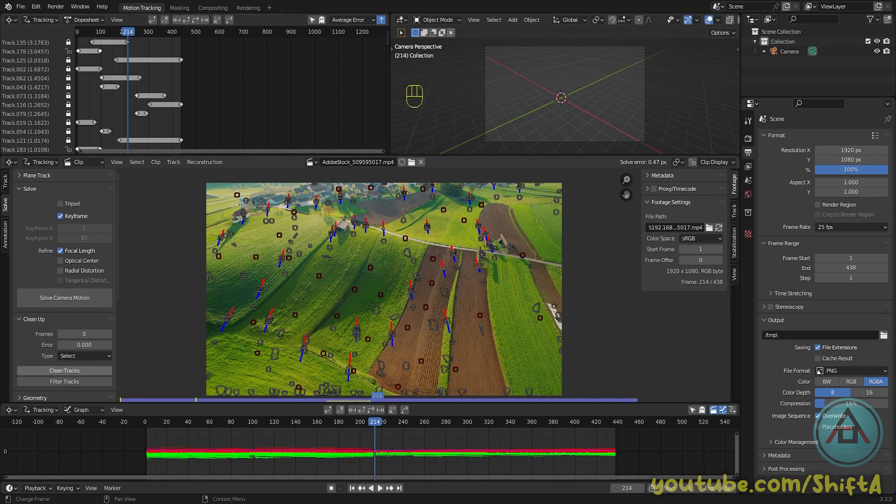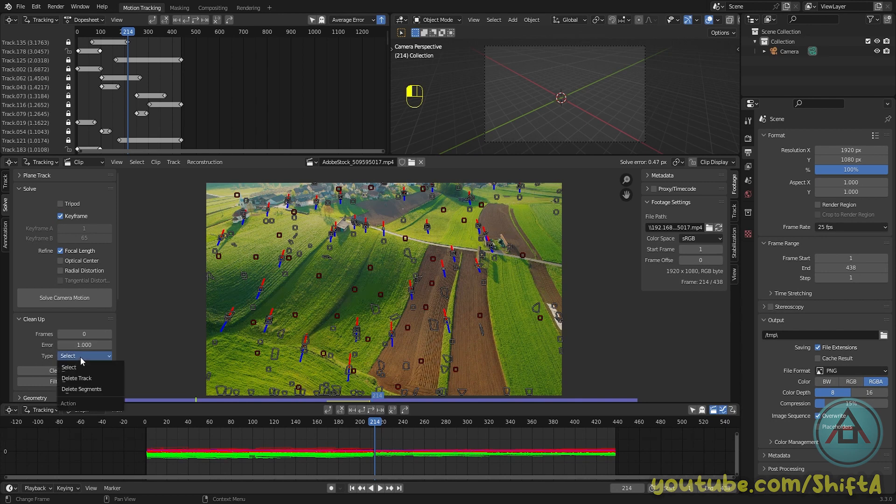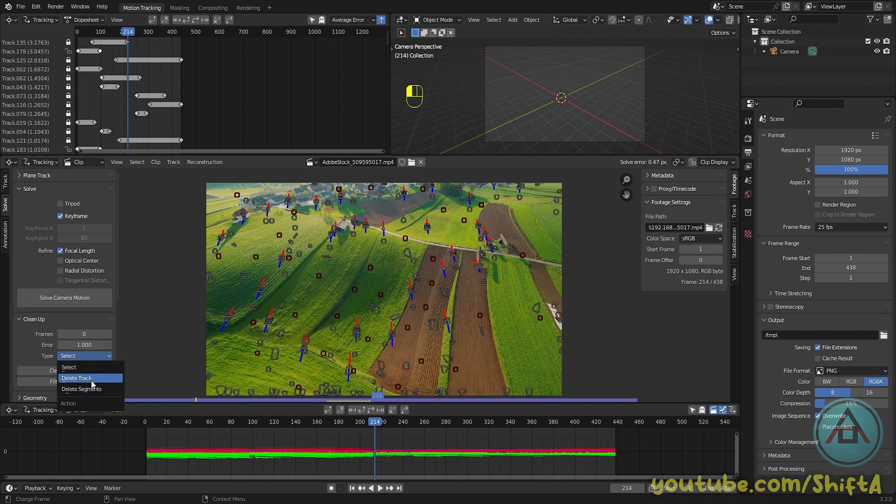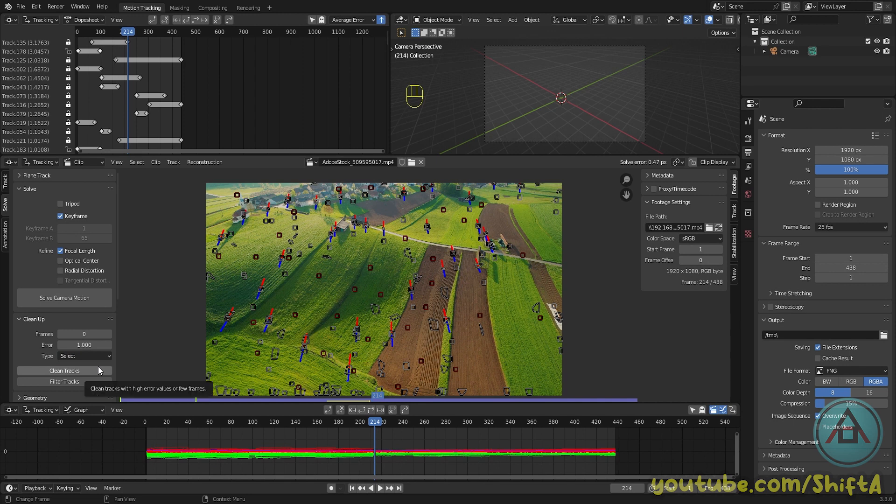Now in order to get this solve error a little bit down—in some cases, not always—we can clean some tracks. When you click the clean tracks button, Blender is going to look for specific trackers. In this case we're going to look for an error solve of above 1. Then make sure this type is set to selected so Blender only selects those trackers, so it doesn't automatically delete them. And click on clean tracks.